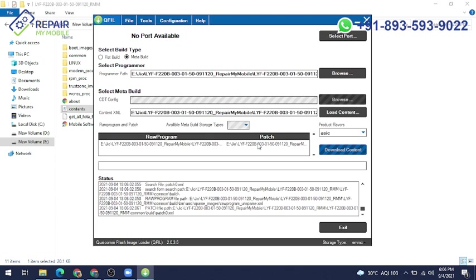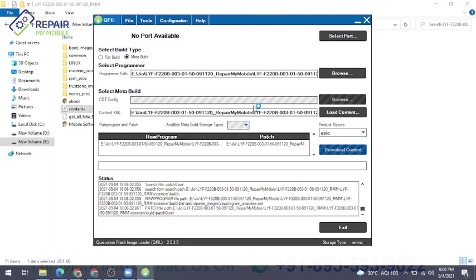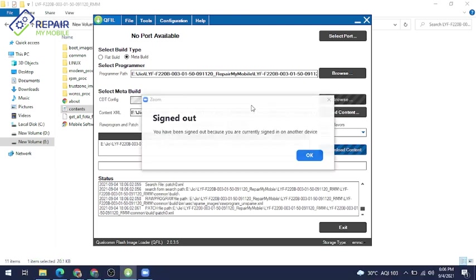You already know what is needed for Qualcomm type of flash files. Qualcomm type flash file basically needs raw program, patch file, and programmer file. But here, if the content file is present, you can directly take the content file and flash. Now our file is ready for flashing in this tool.